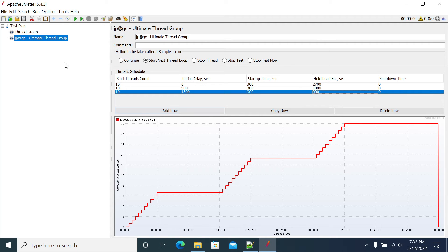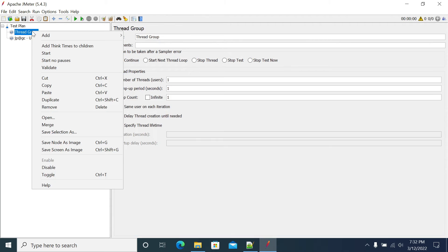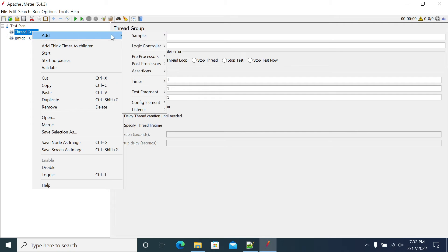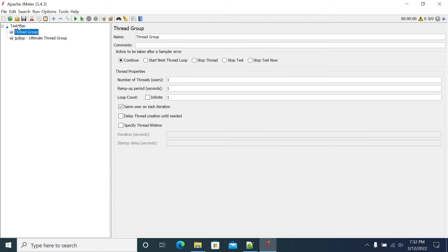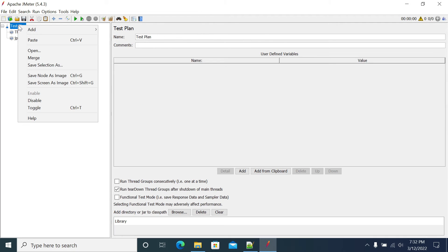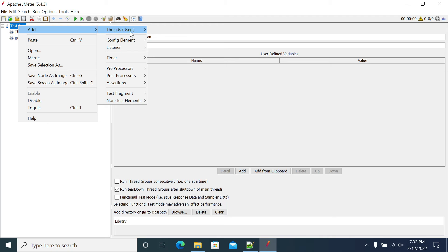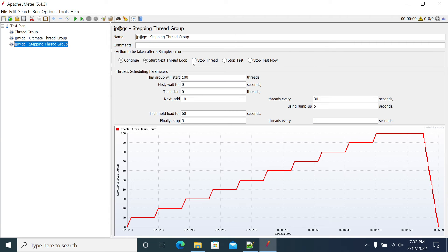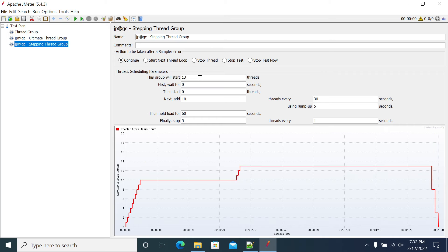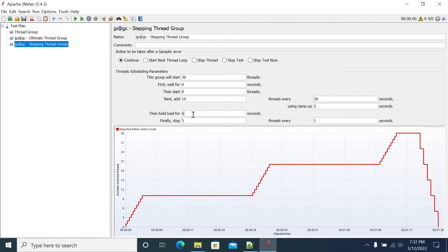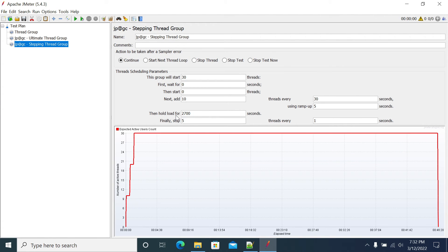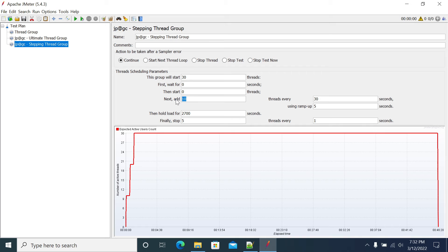To use this stepping up thread group, we can make use of another plugin, another thread group which already exists in JMeter - the Stepping Thread Group. I want to add 30 users, same type of implementation here. 30 users, I want to run the execution 2700 seconds, 45 minutes. First is 30 users final thread count.